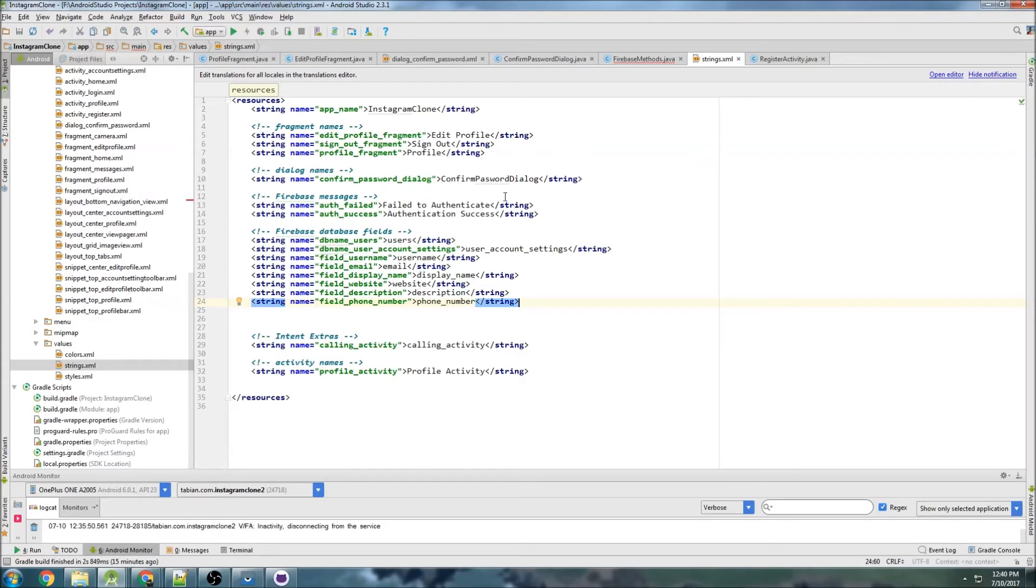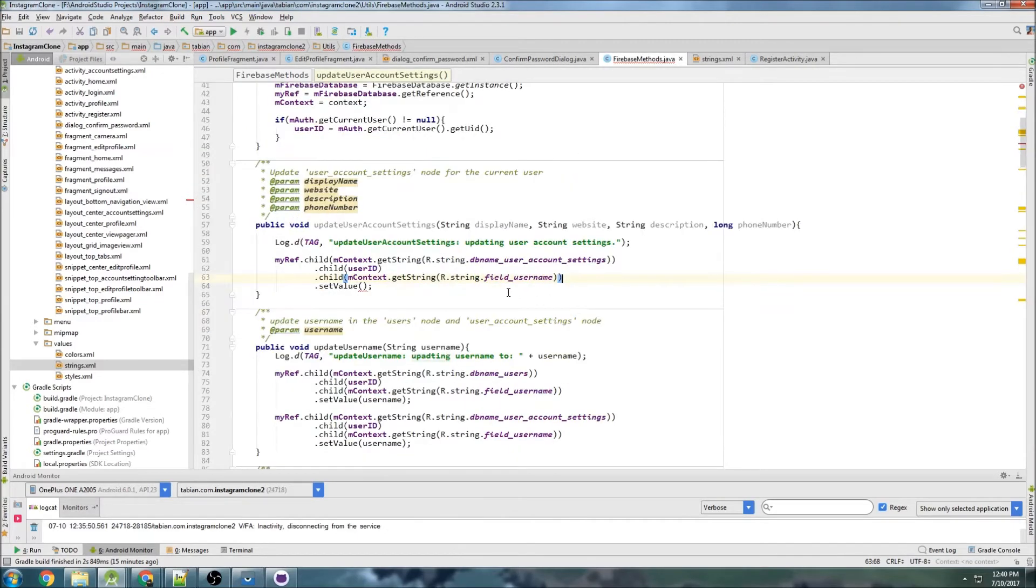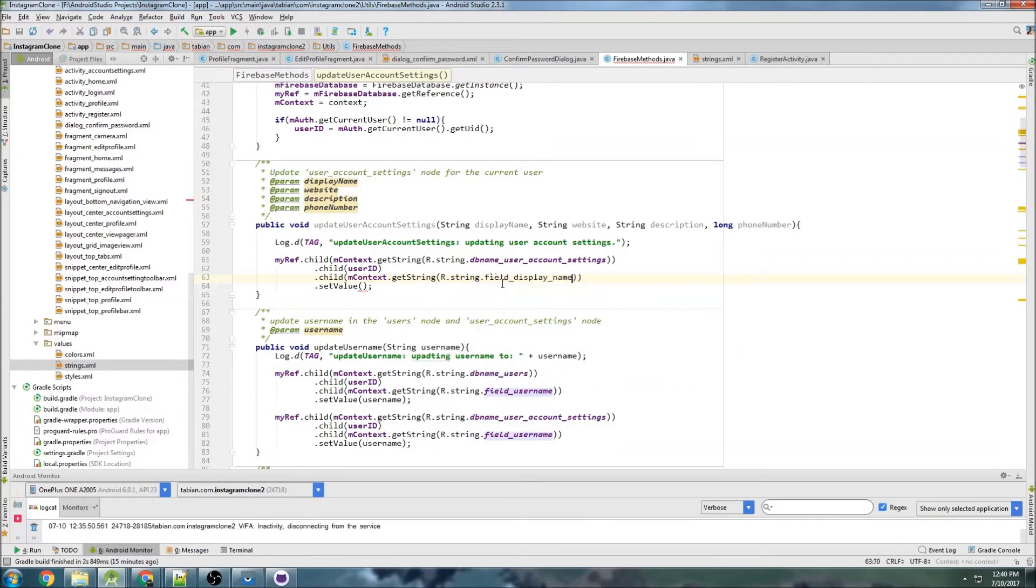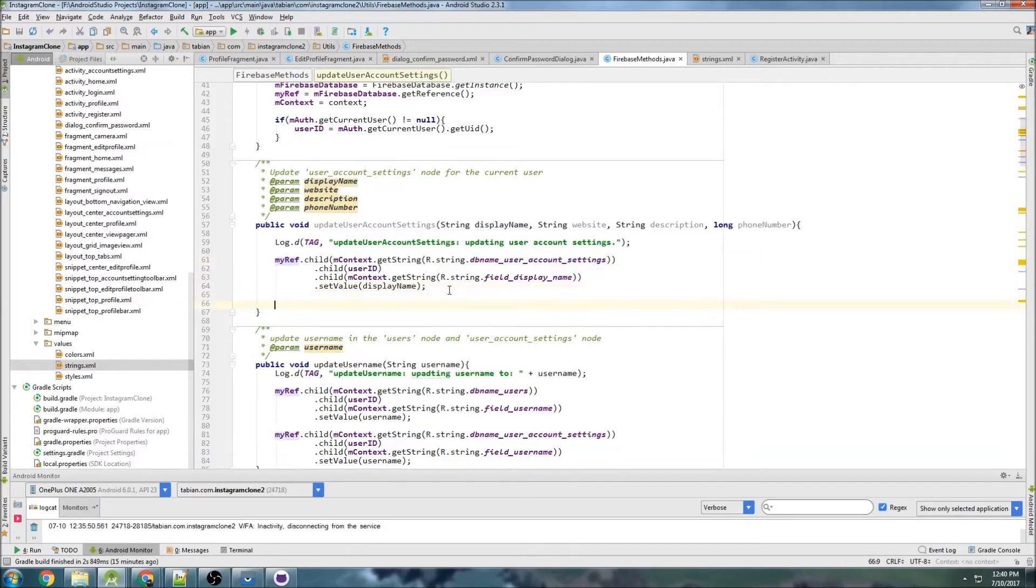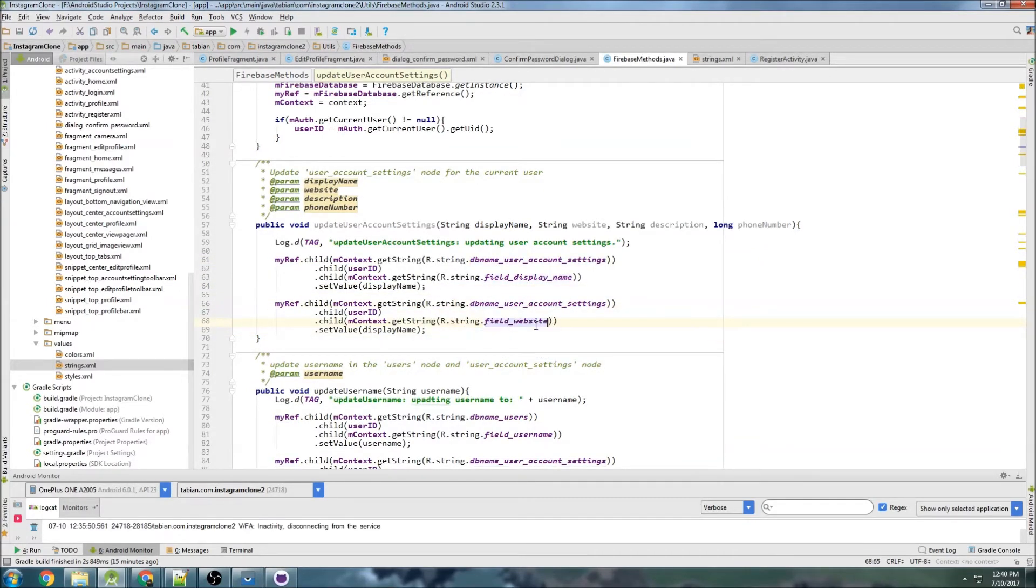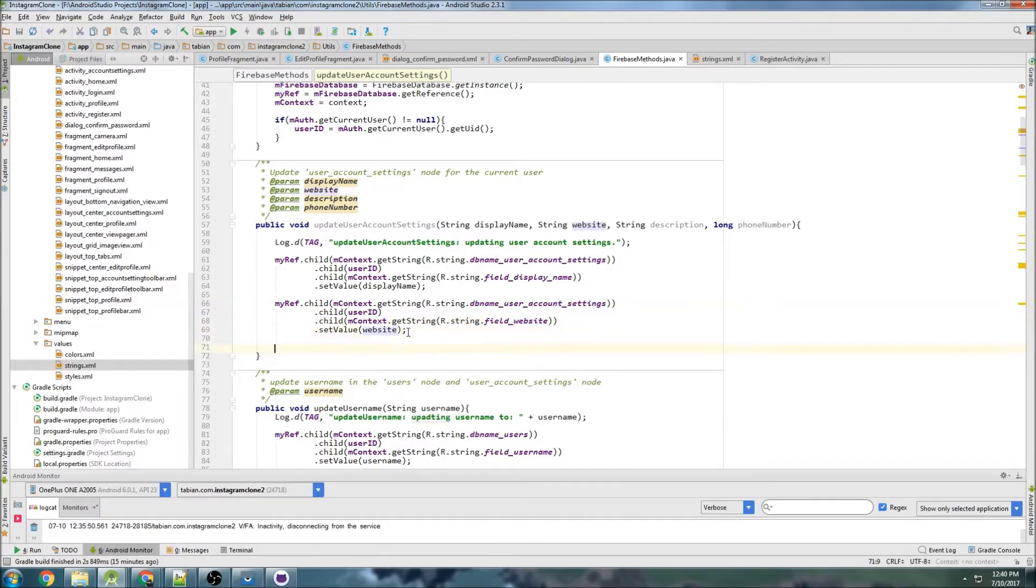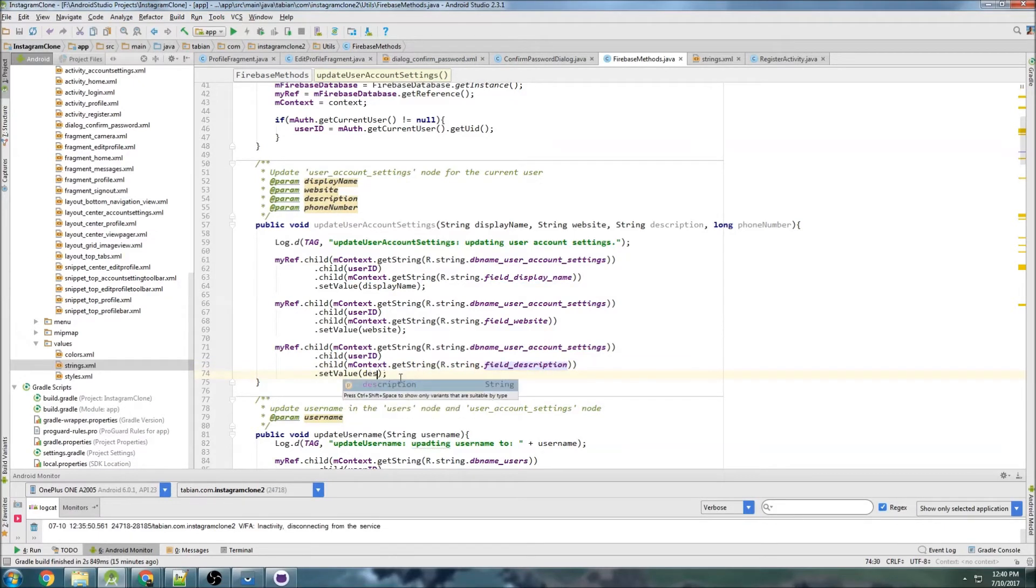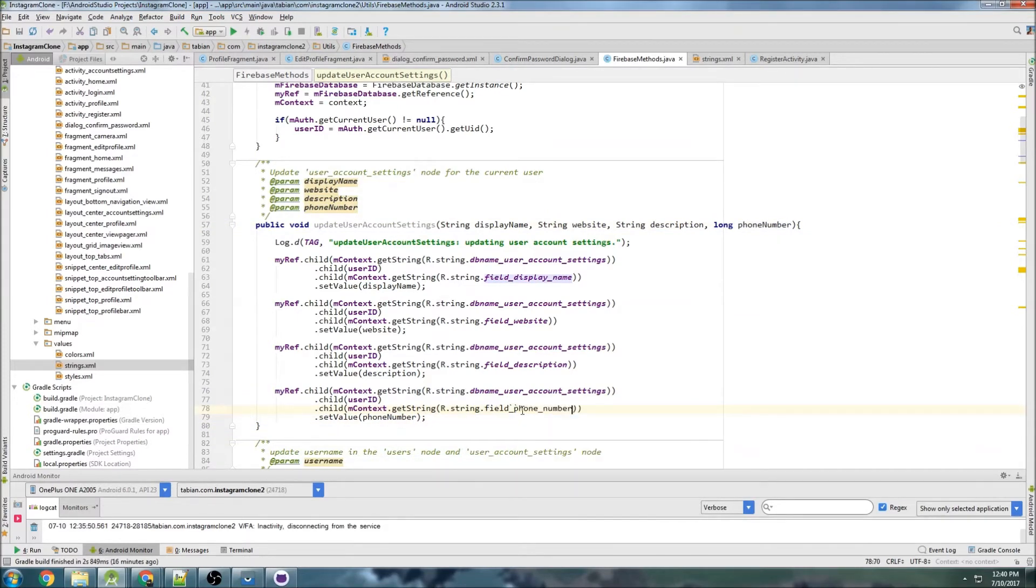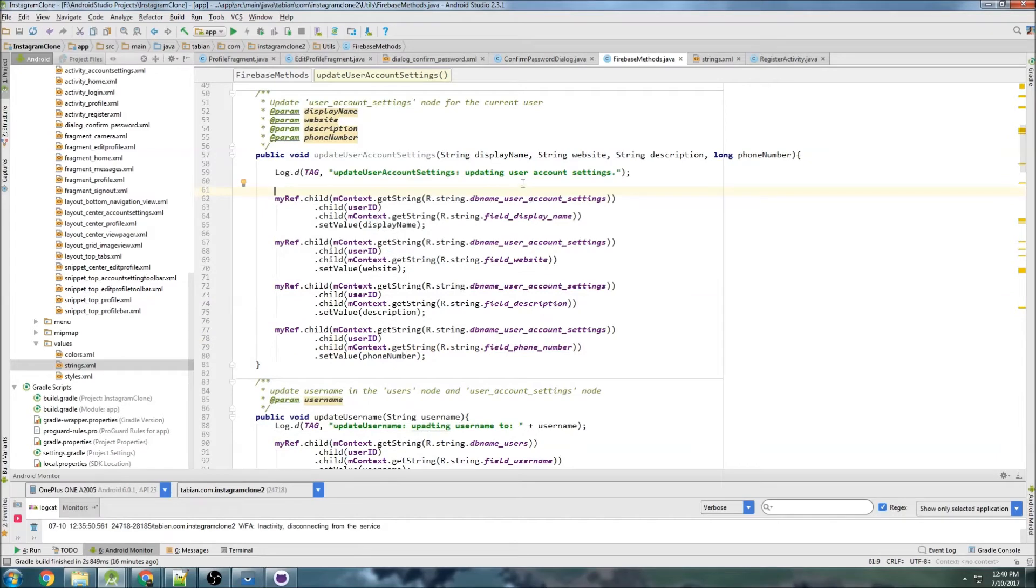So let's go over into here, and the first one, of course, is display name, and then pass the display name, and let's copy that. And same thing, this is website, and pass the website, and description, and description, and phone number, field phone number. Okay, so that's good.